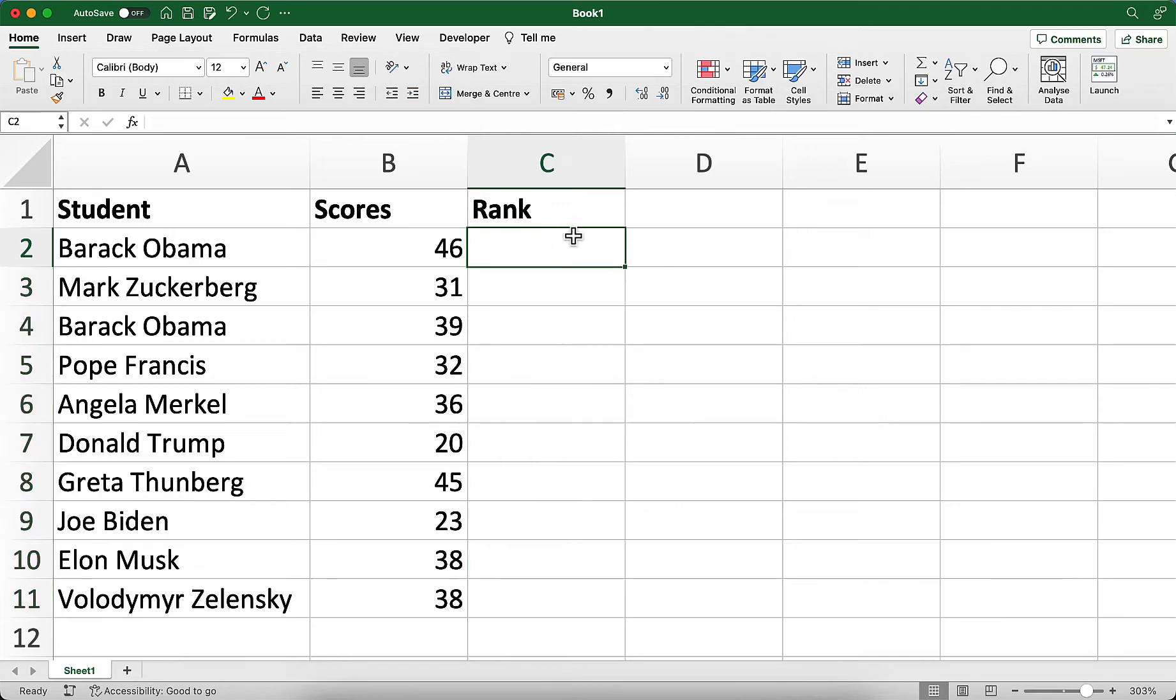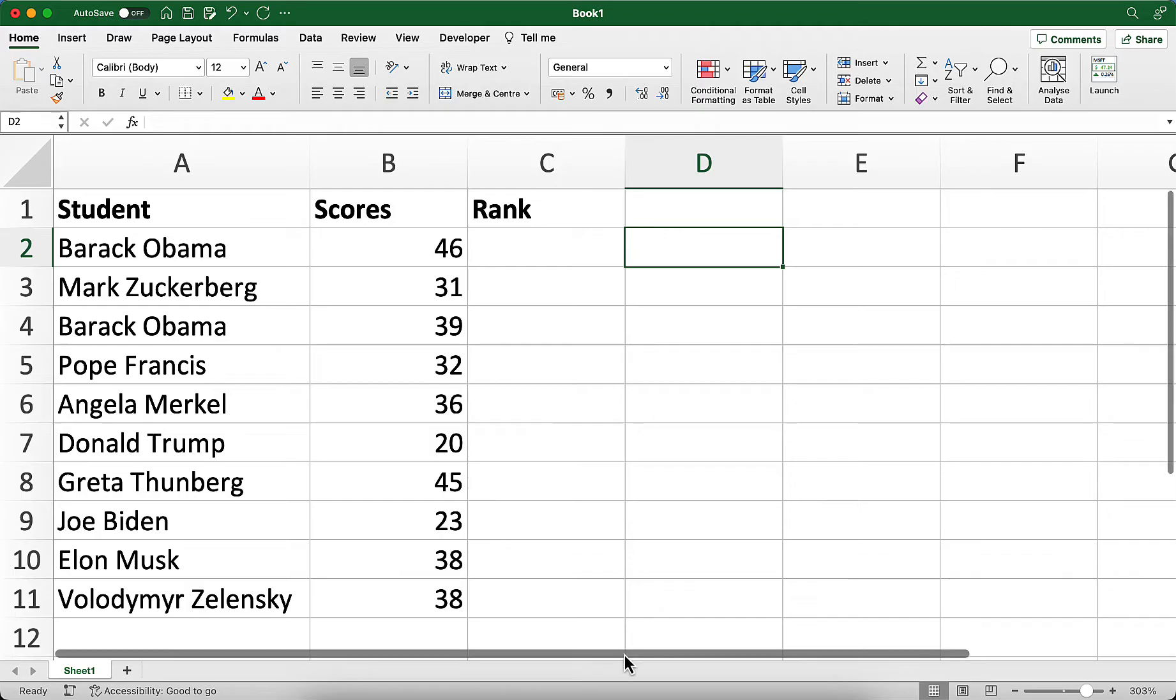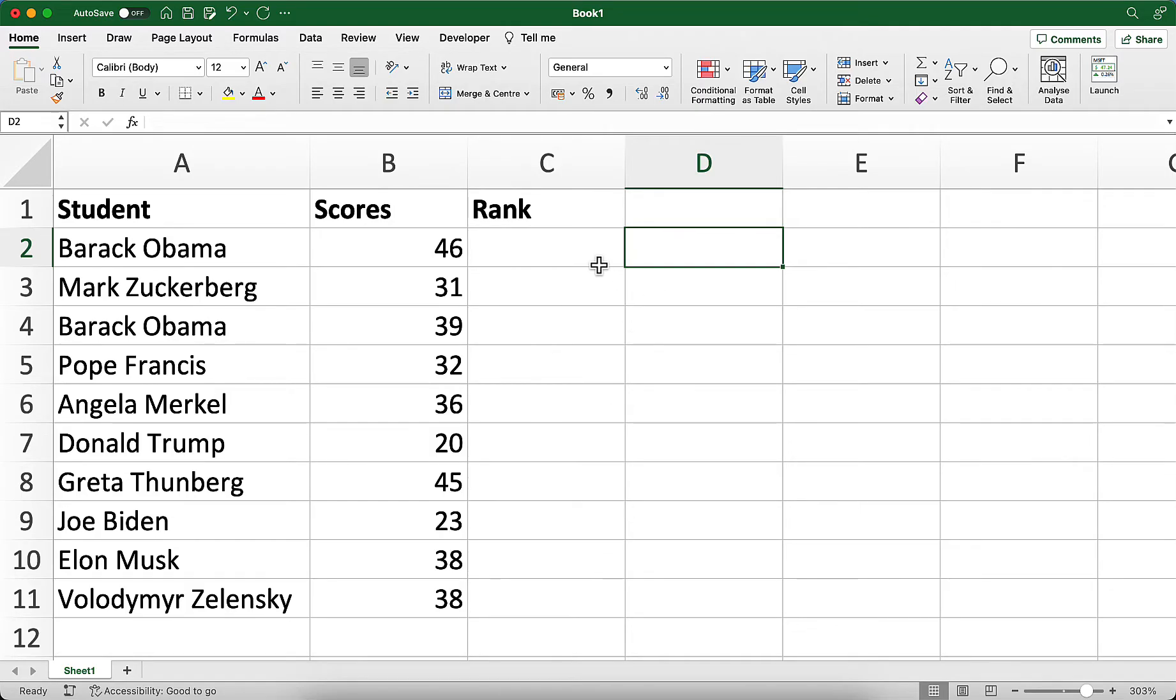If you have test results or another list of numbers in Excel, you could sort them to see which scores are at the top. However, if you want to leave the list in its current order, you can use the rank function to show the order of these scores.